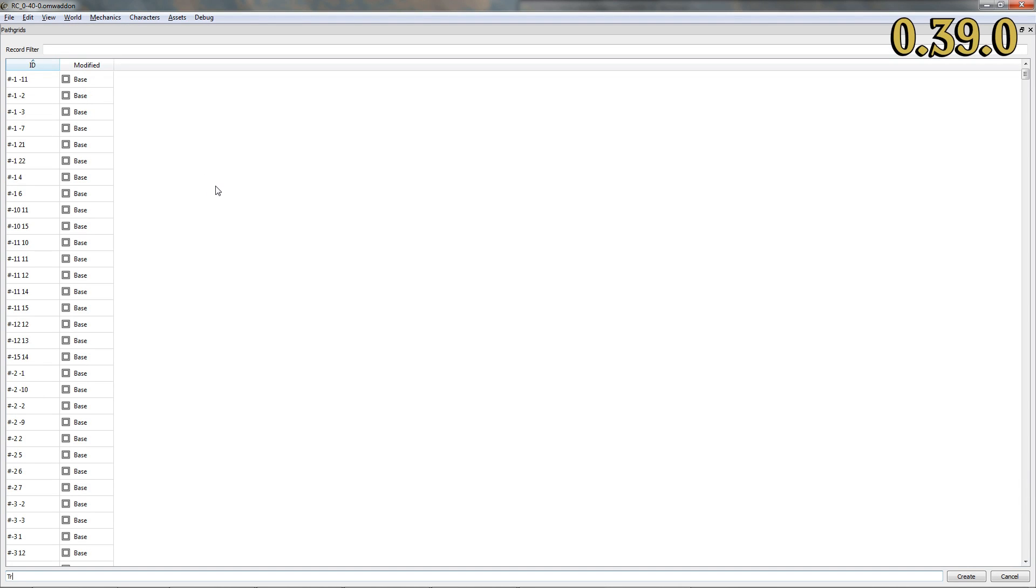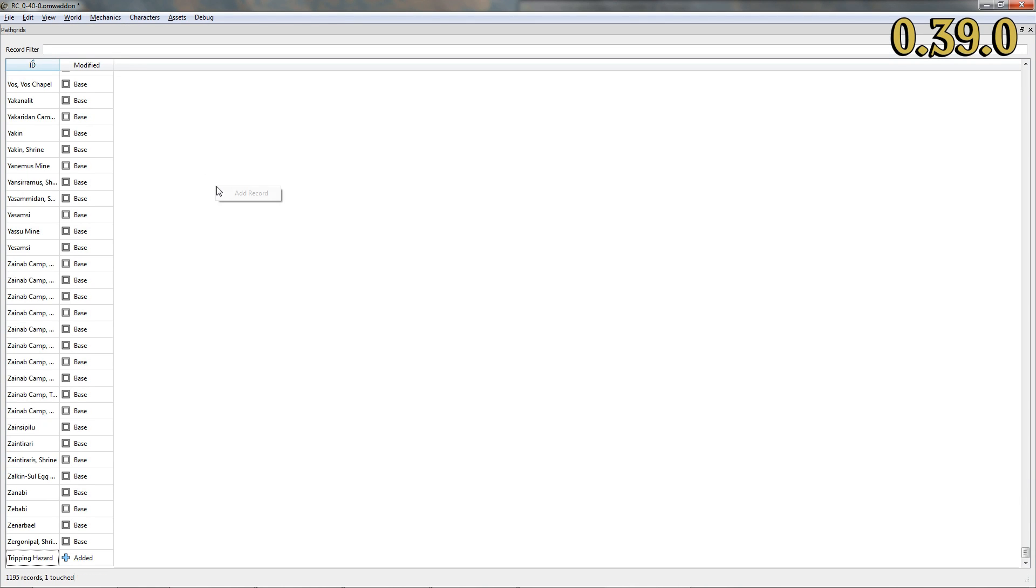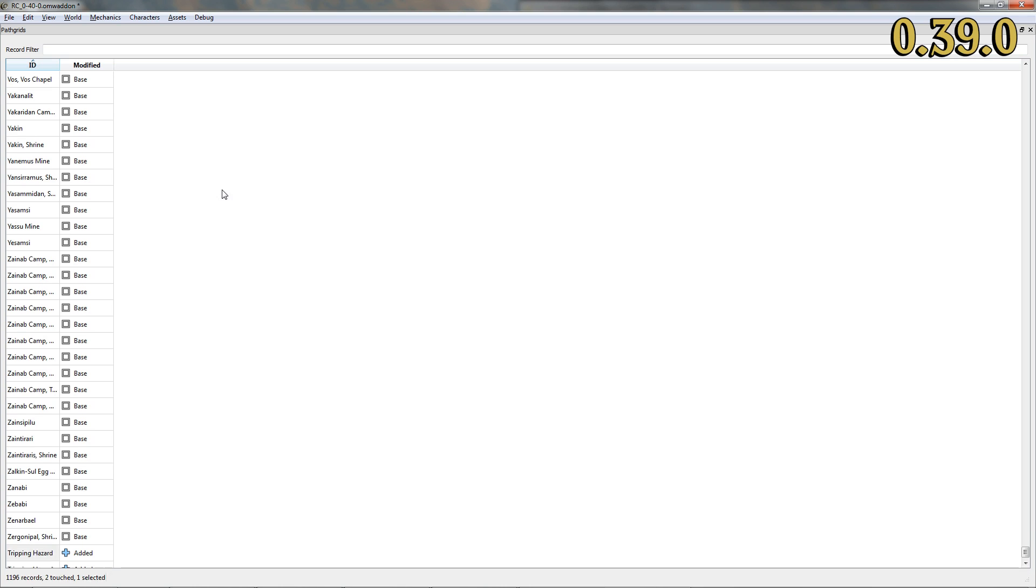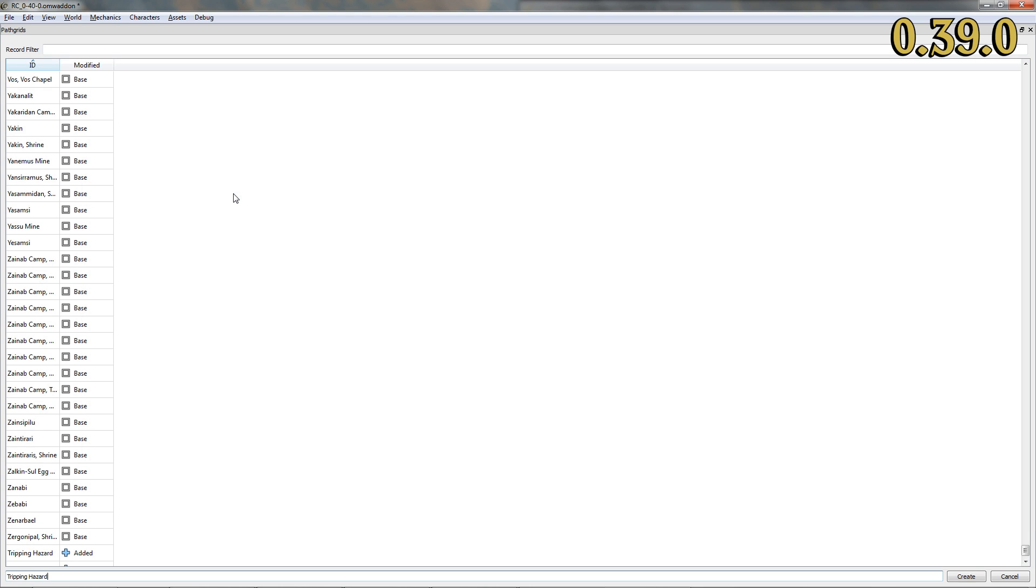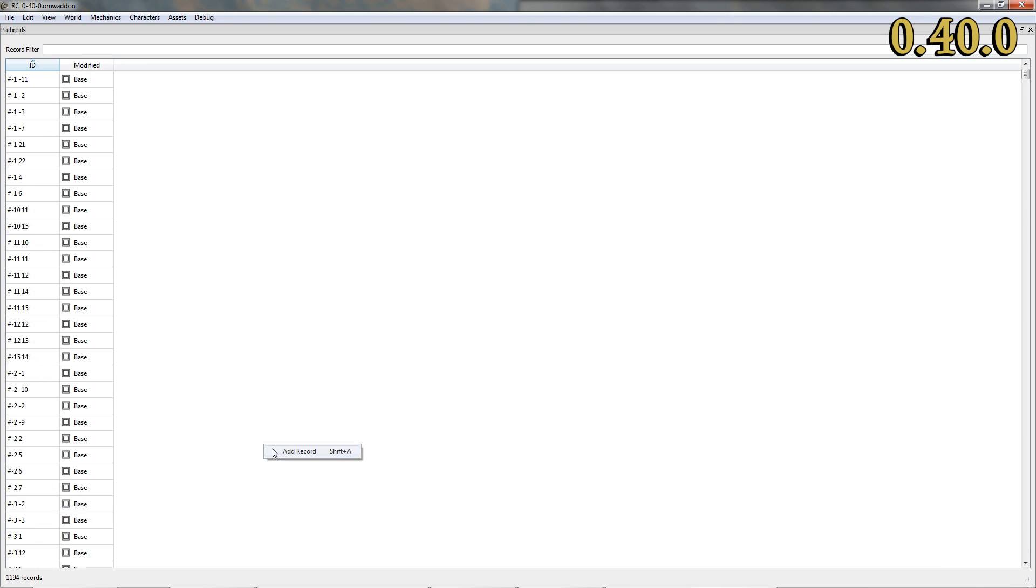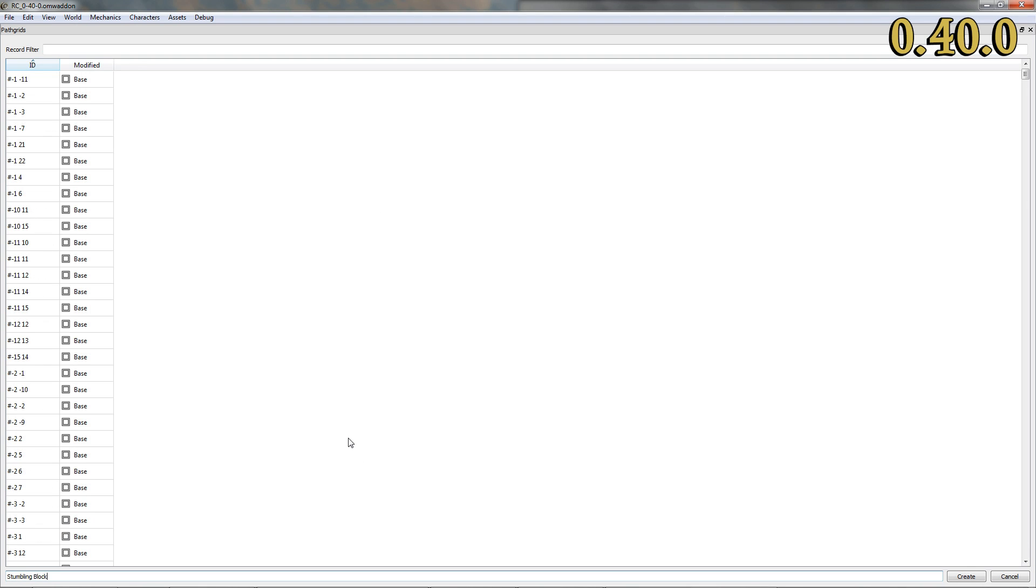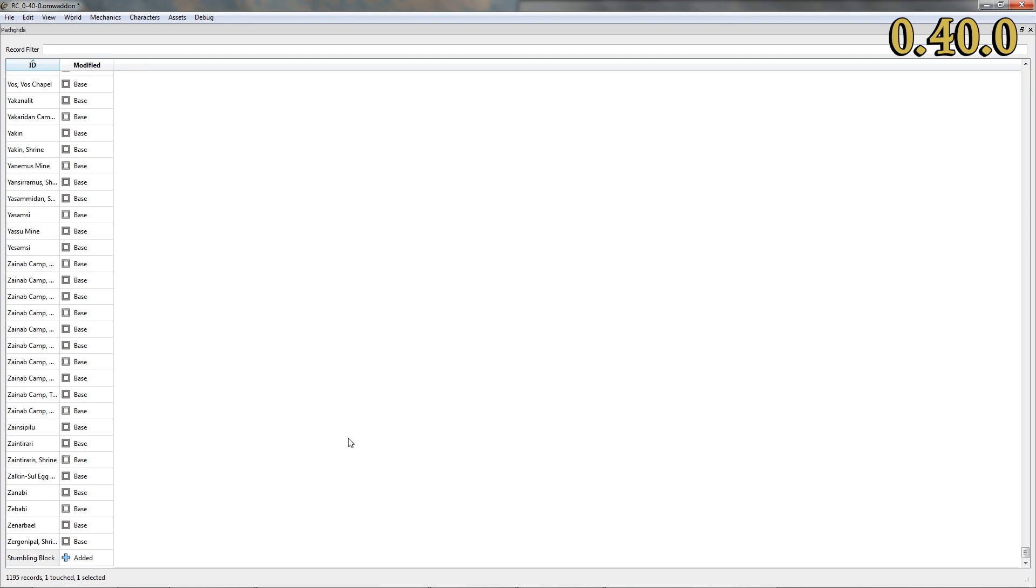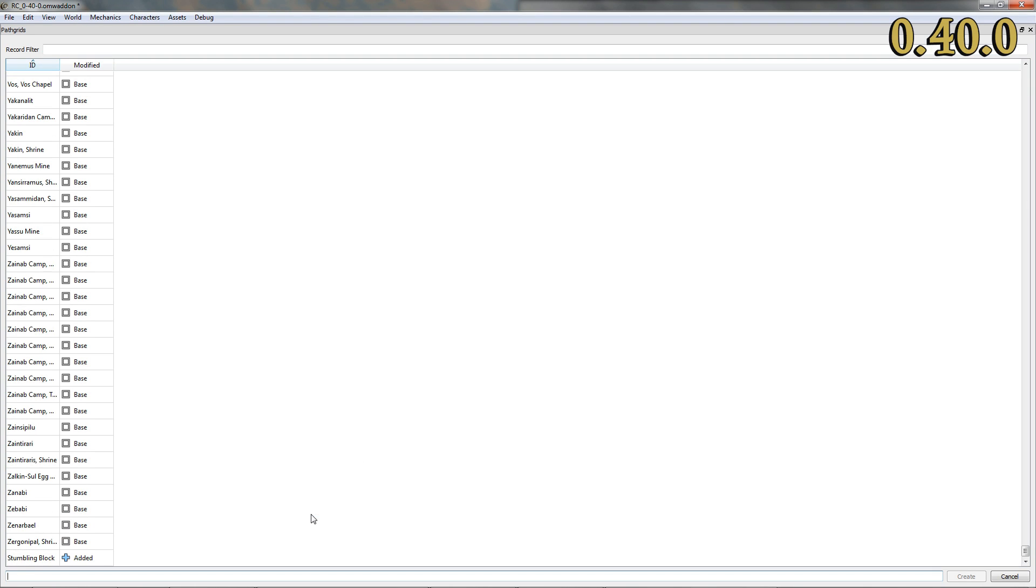The current release comes with several changes regarding the pathgrid. To begin with, it should no longer be possible to add a record with an existing ID to the pathgrid table. A standard we provide for every other table in the editor.